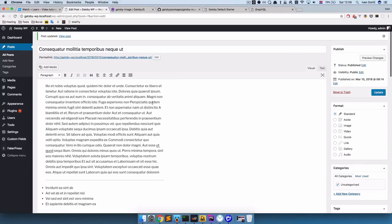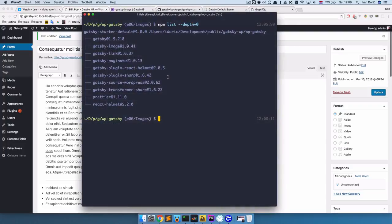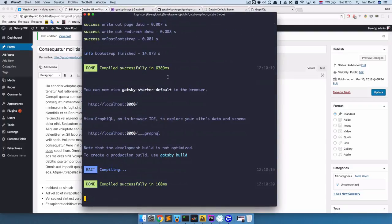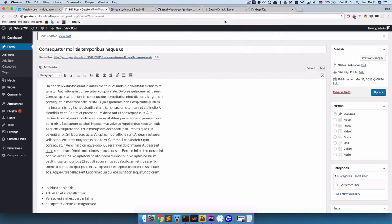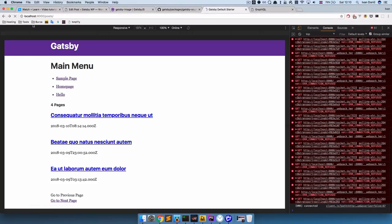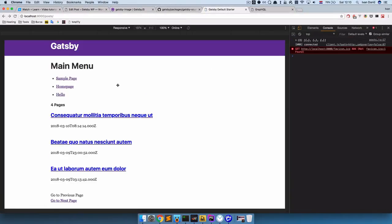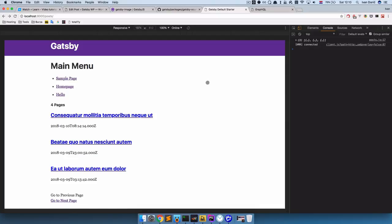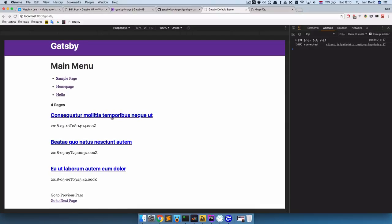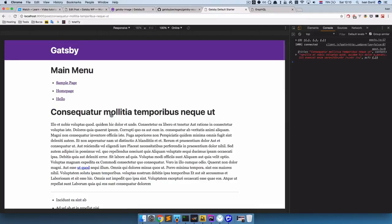Now we can run gatsby develop. Let's see if our page works. If I refresh this page, we don't get any errors, we get our posts. If I click on a post, we go to a post and we want to add an image to this post.